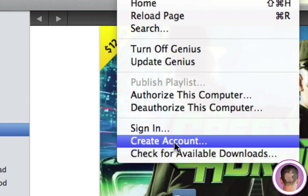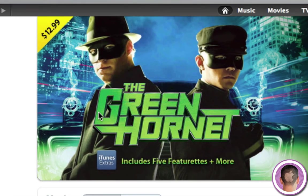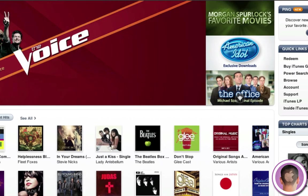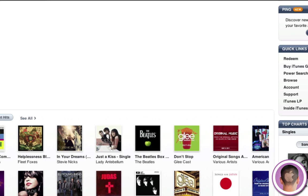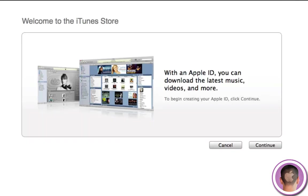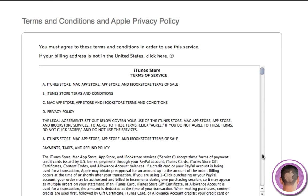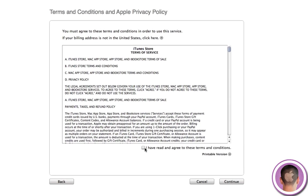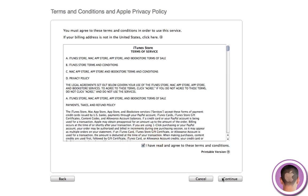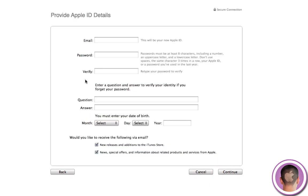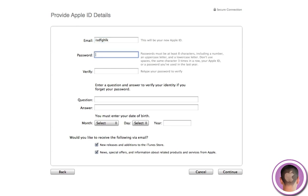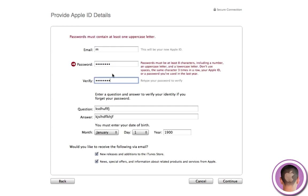And normally, if you click Create Account in the Store menu, you're going to see this window pop up, and it says you have to get your Apple ID, so you would click Continue, and then agree to the Terms and Conditions, and then when you have to fill out your information, I'm just going to enter some random stuff here.